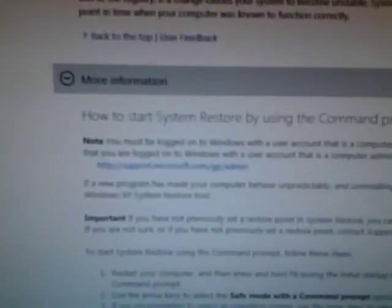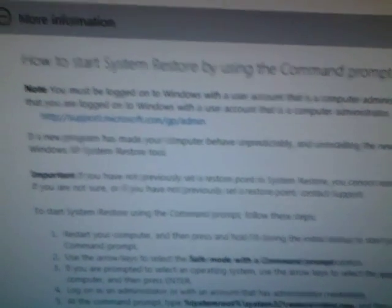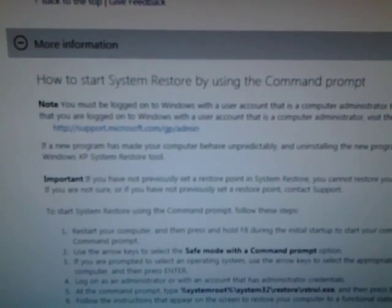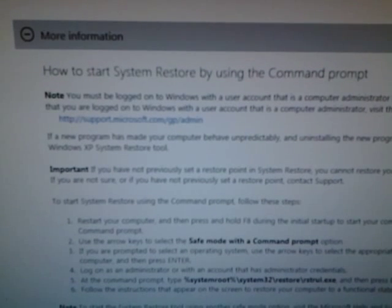The website I used is support.microsoft.com/kb/304449. If you have any questions or comments, go ahead and leave them. Thank you, I hope this helps.